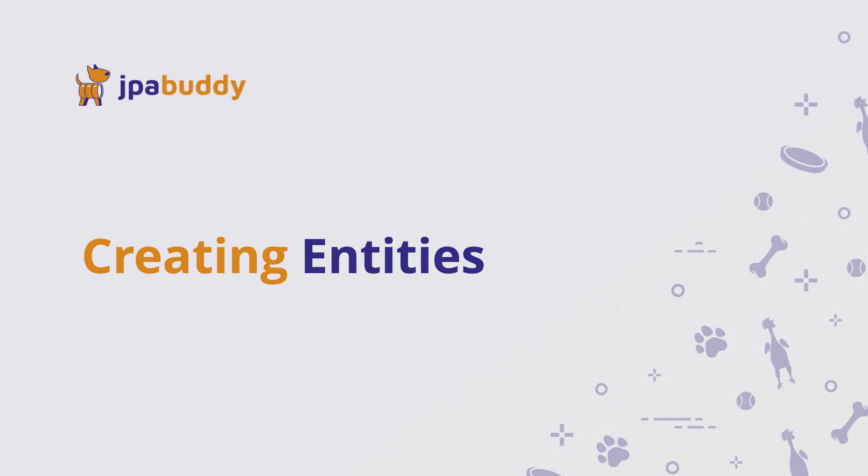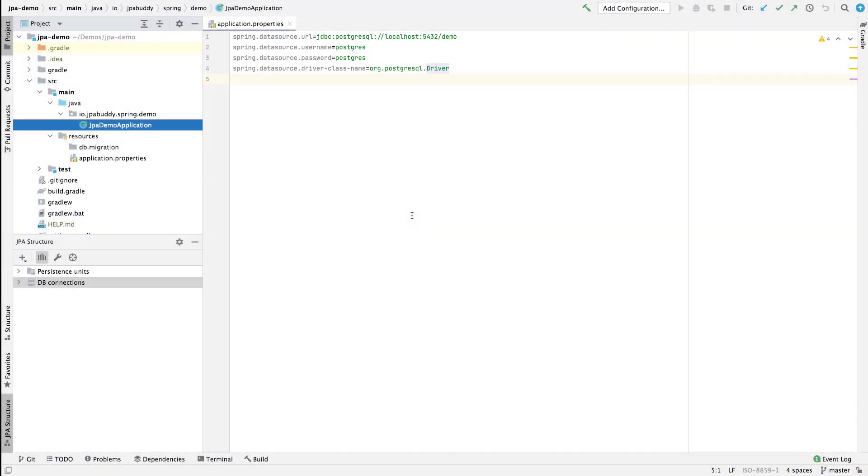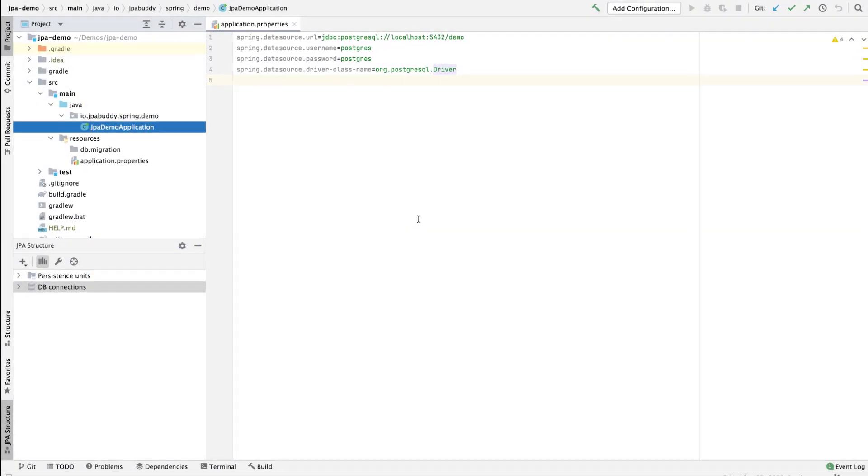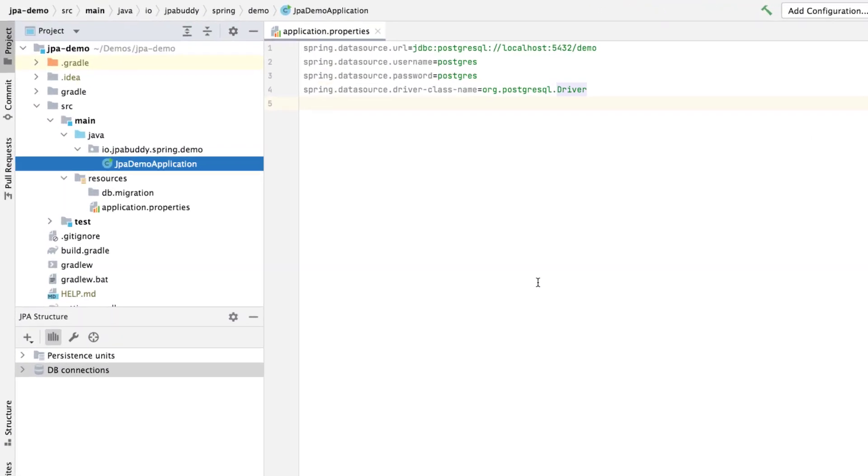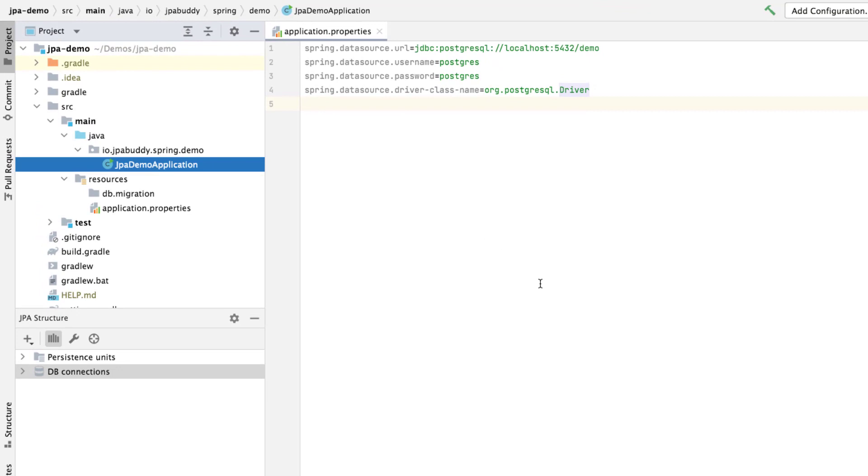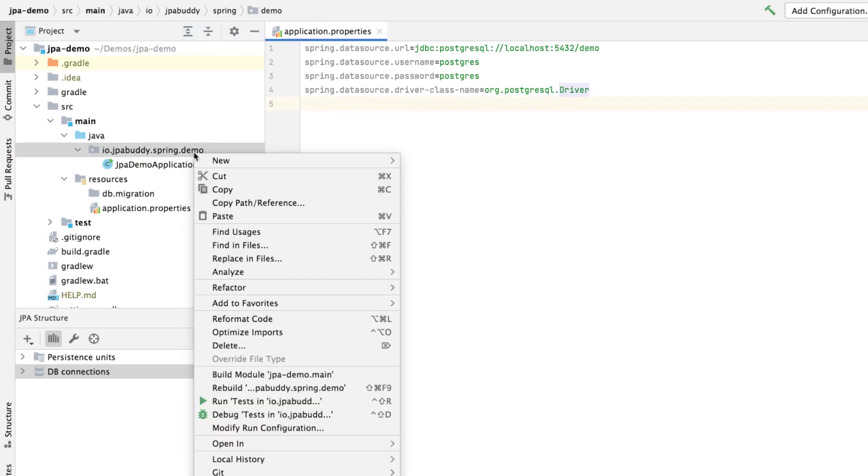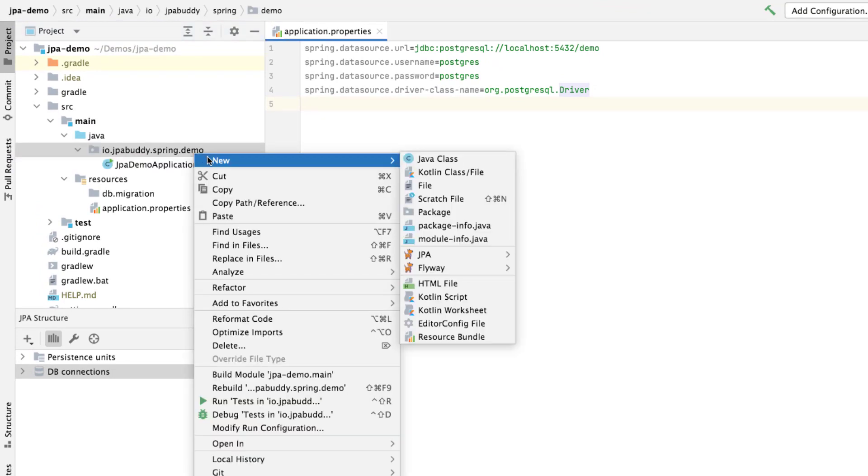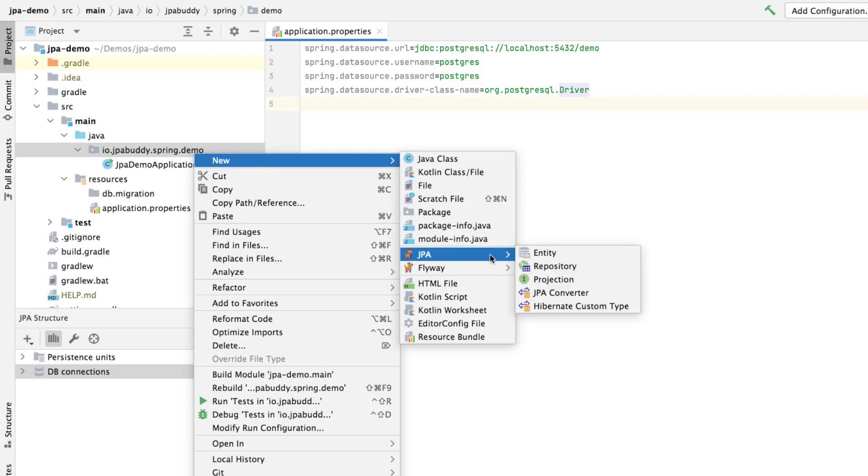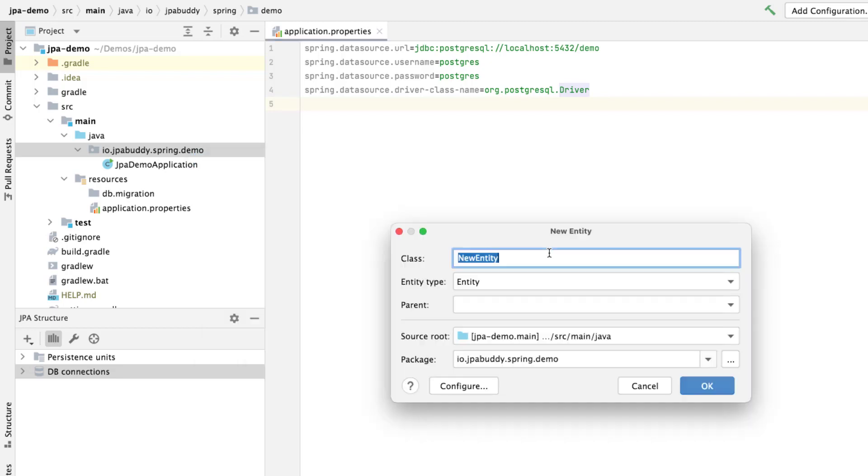Now, we can create entities. With JPA Buddy, we can create entities right in the source code tree using the context menu. Right-click on the package icon and select a new JPA entity creation menu. Enter the entity class name, app user.